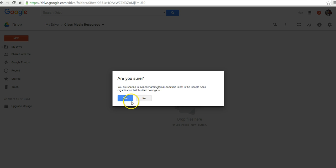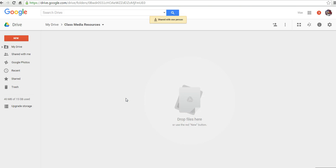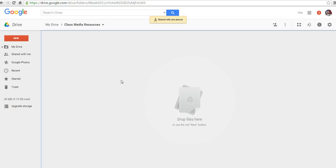I'm going to go ahead and send this now to myself, basically, in a different Google account. Let's go ahead now and open up a new tab and see what it looks like as a recipient of this shared folder.